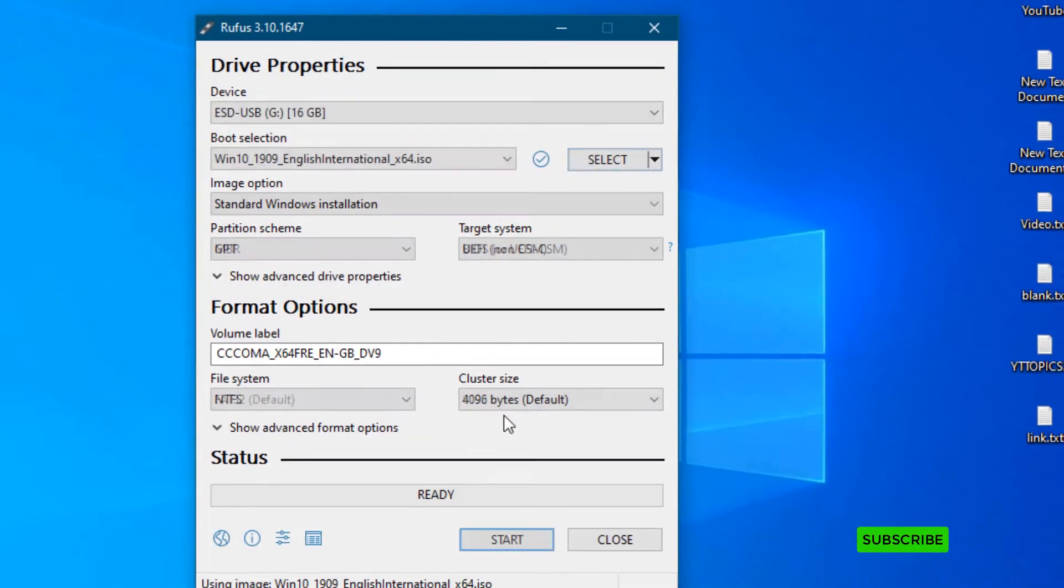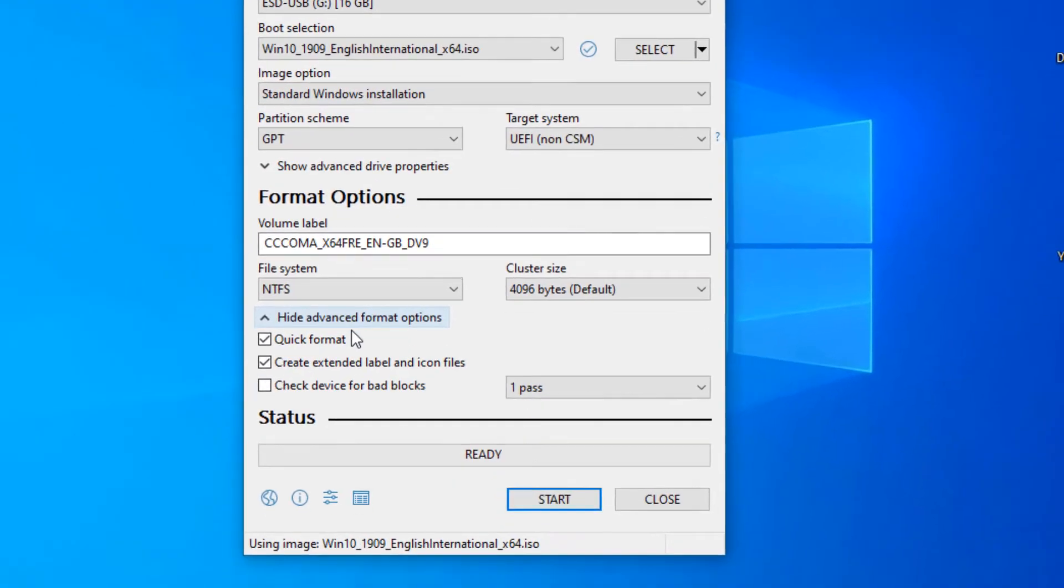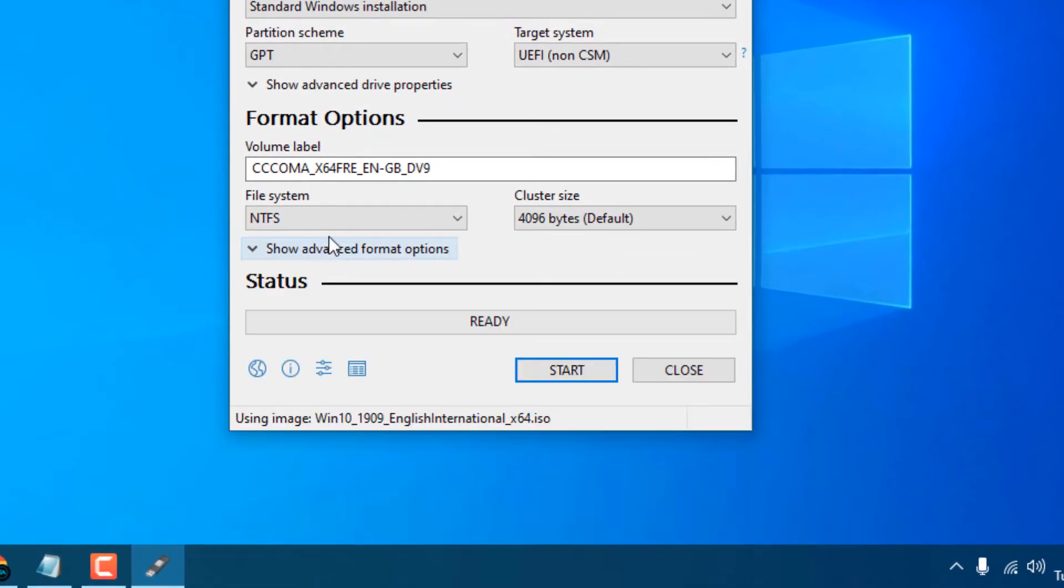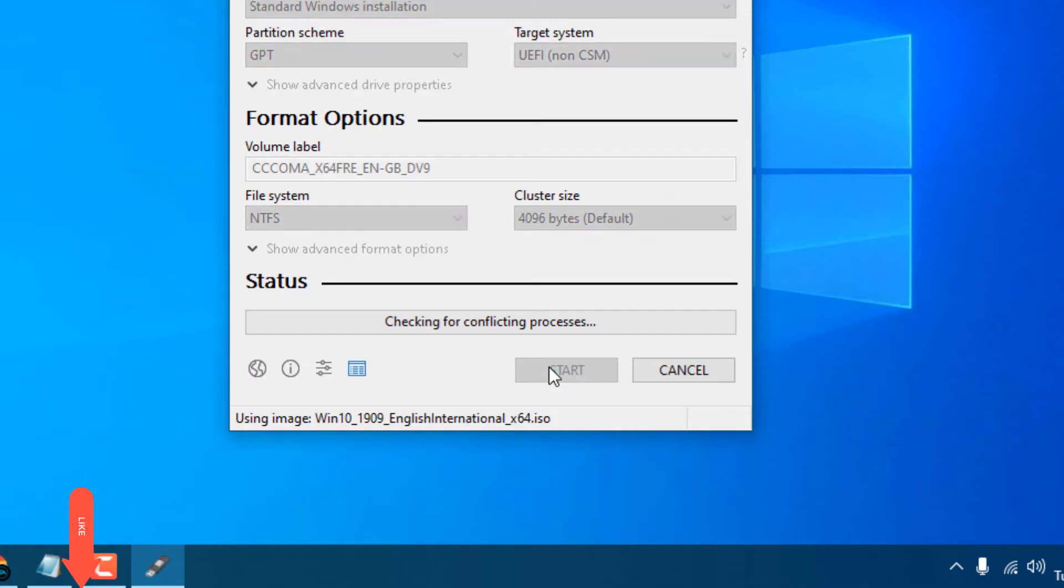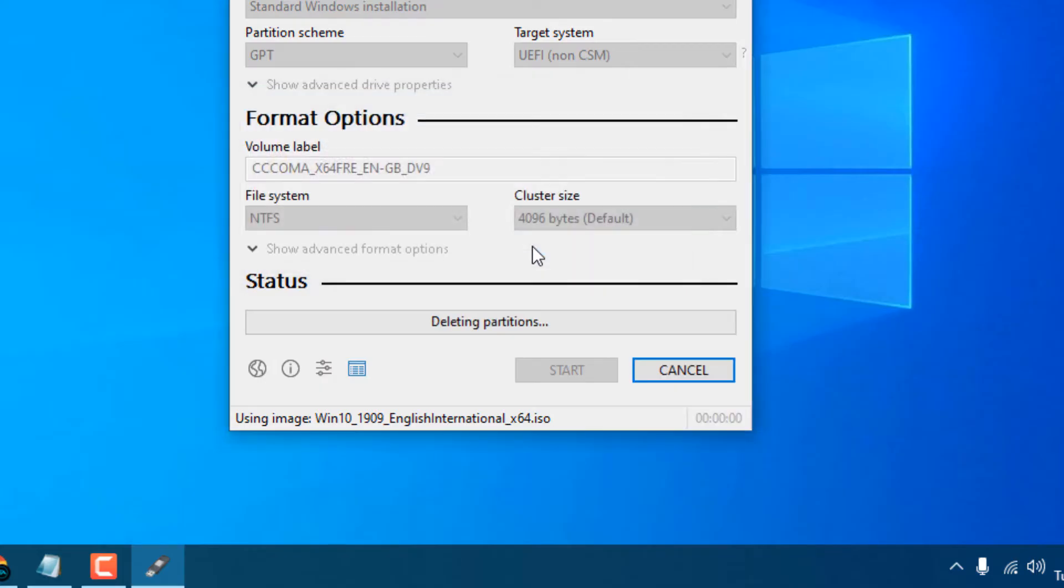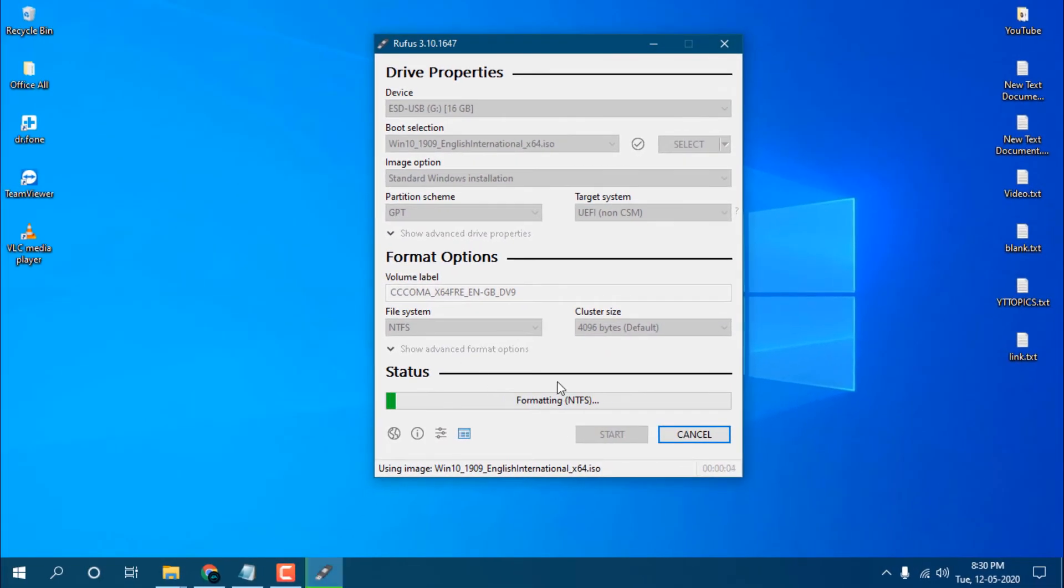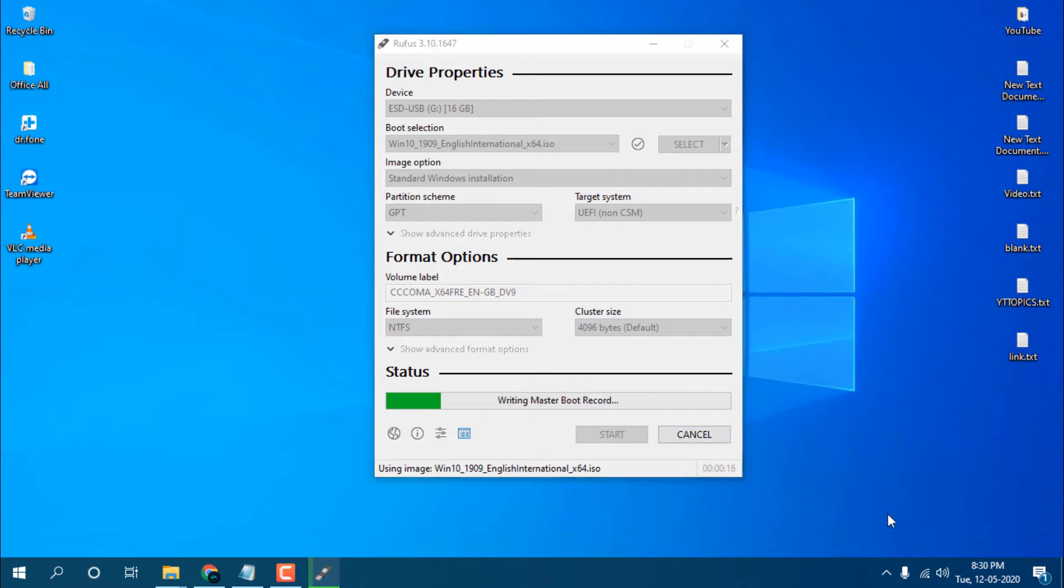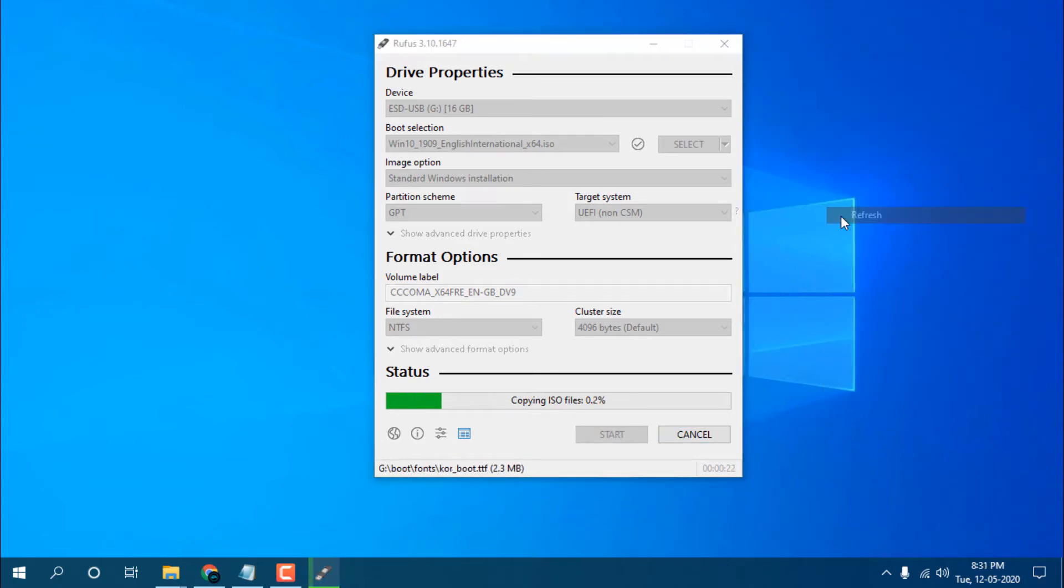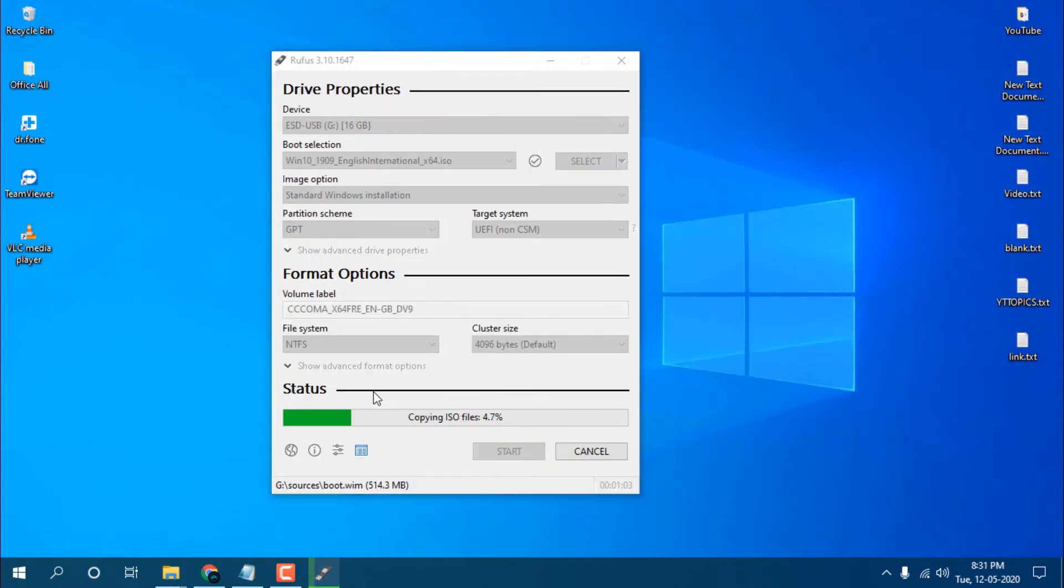You can see the advanced format options. You do not need to touch any settings, just let it be and click start. It's saying all data on device will be destroyed, okay no problem I already formatted that.